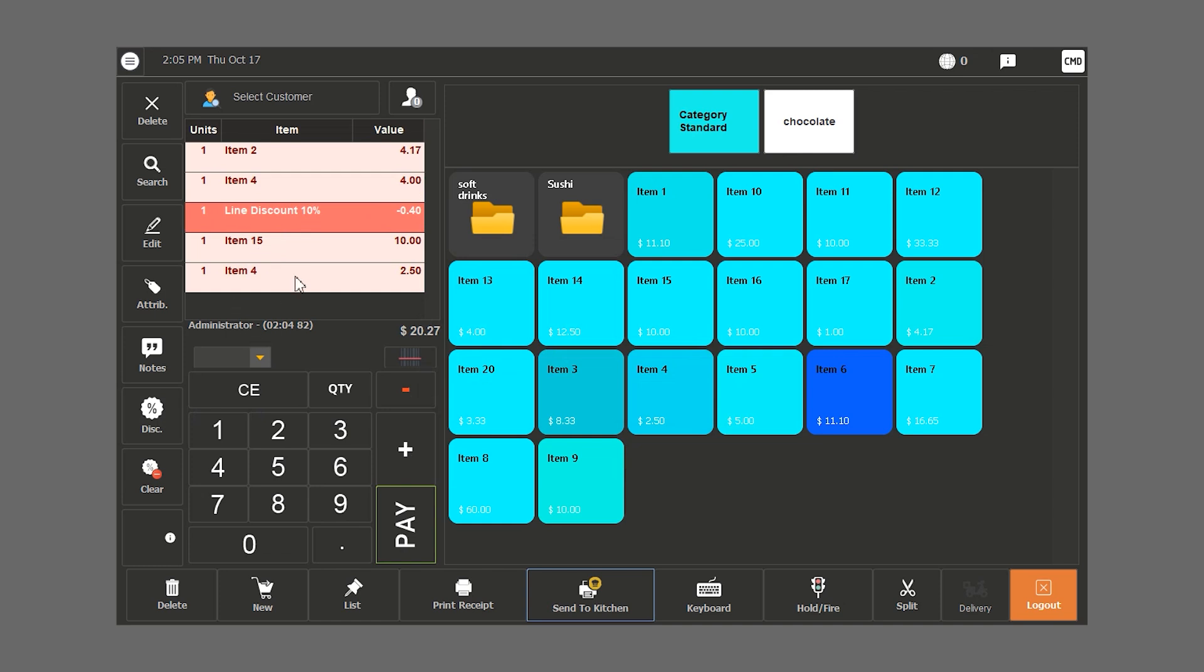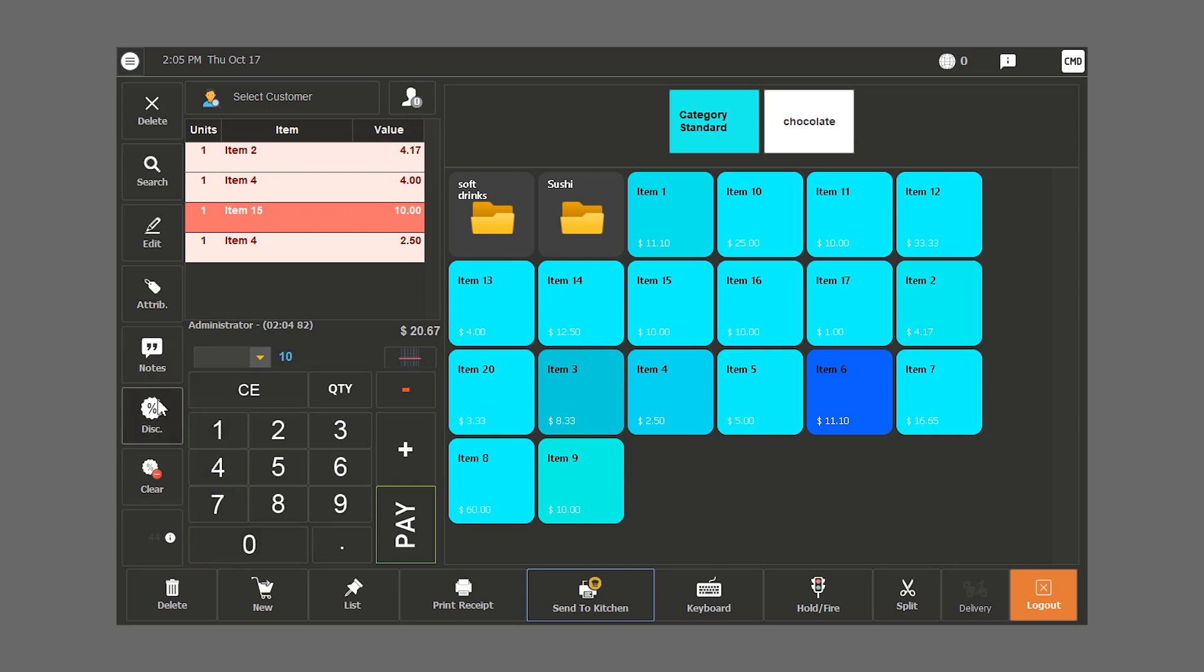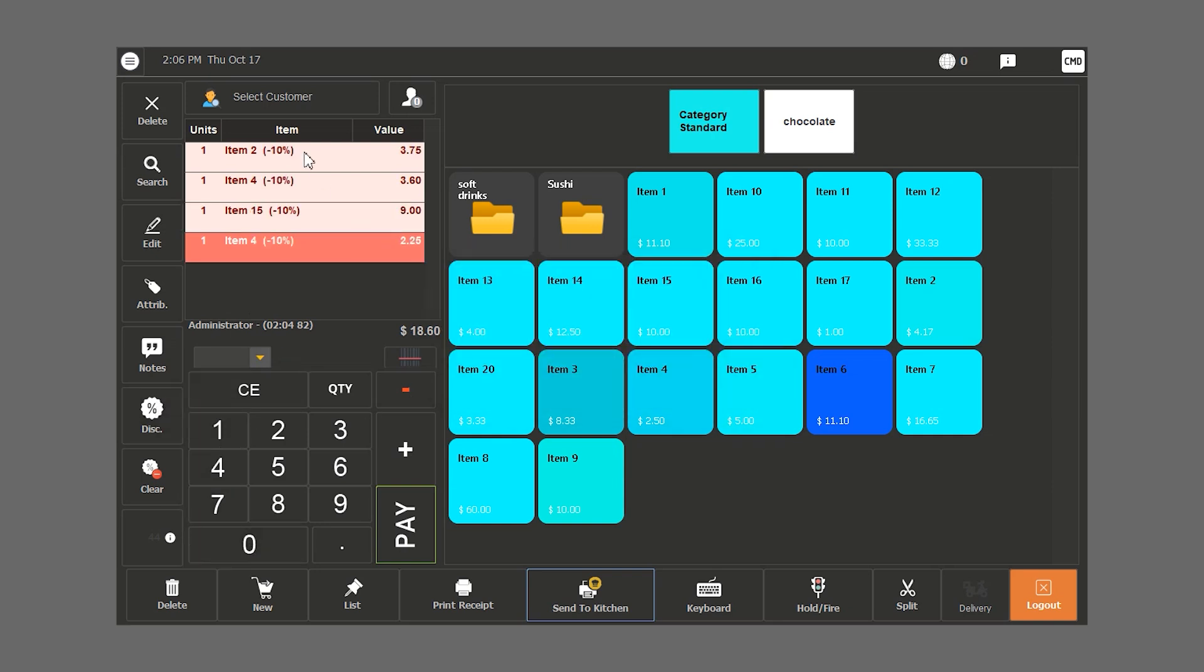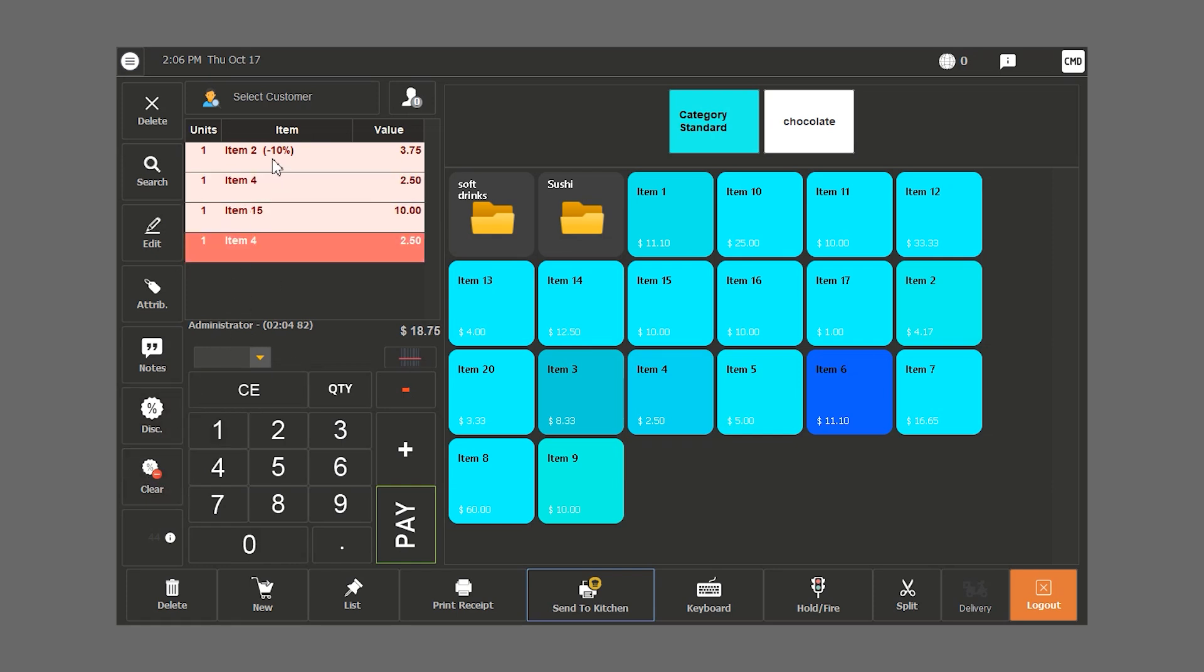If we want to delete the discount, we click on clear and then the discount is deleted. If we want to discount the bill by 10%, we type in 10, click on discount, then on total percentage. The whole bill is now discounted. If we want to delete the discount, we choose the item and click on clear.